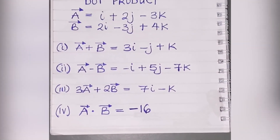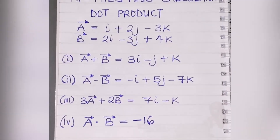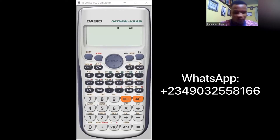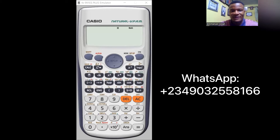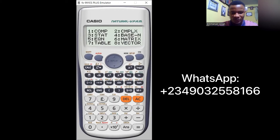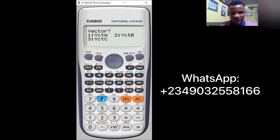Let's confirm this answer using the calculator. We'll look at how to do dot product of vectors using the Casio fx-991 ES Plus calculator. First, put the calculator in vector mode: go to Mode, press number eight for vector. You'll see options for vector A, vector B, or vector C with dimension settings.